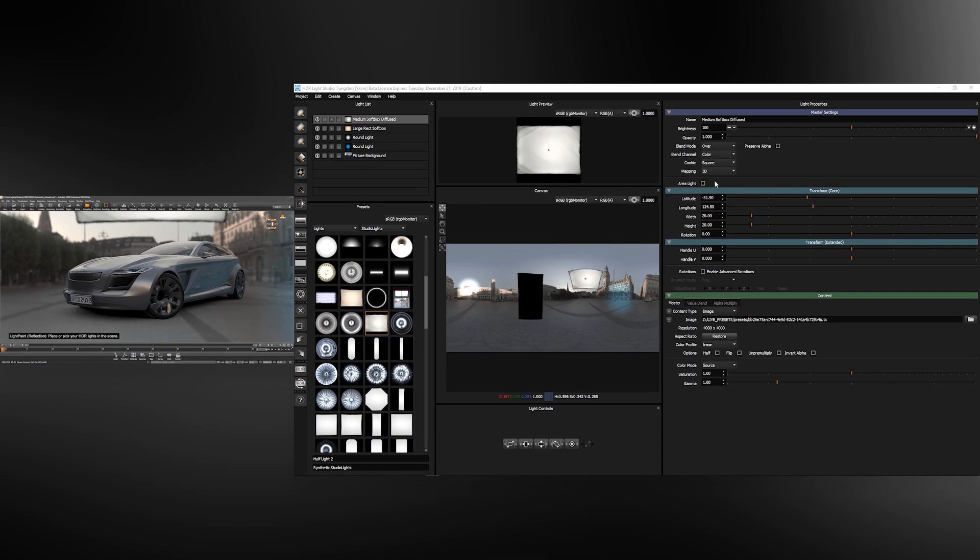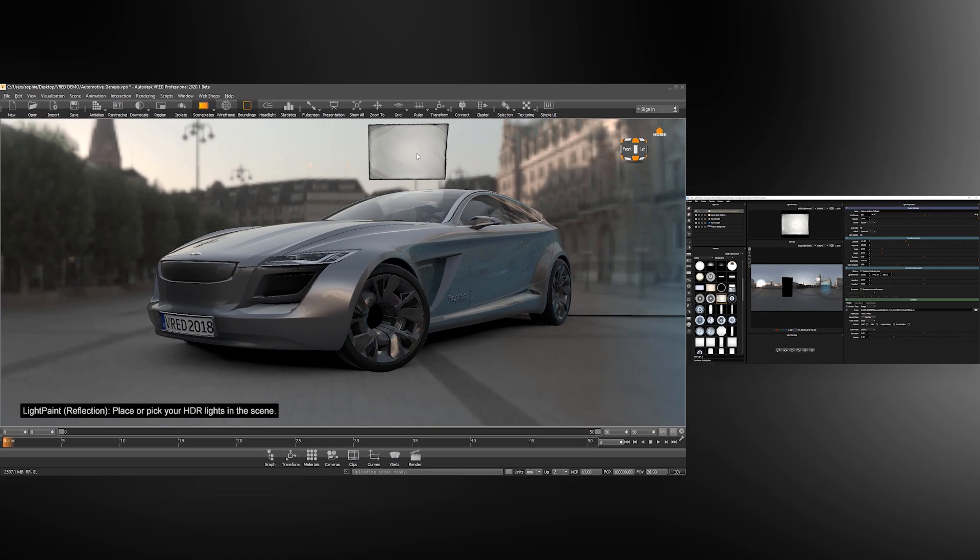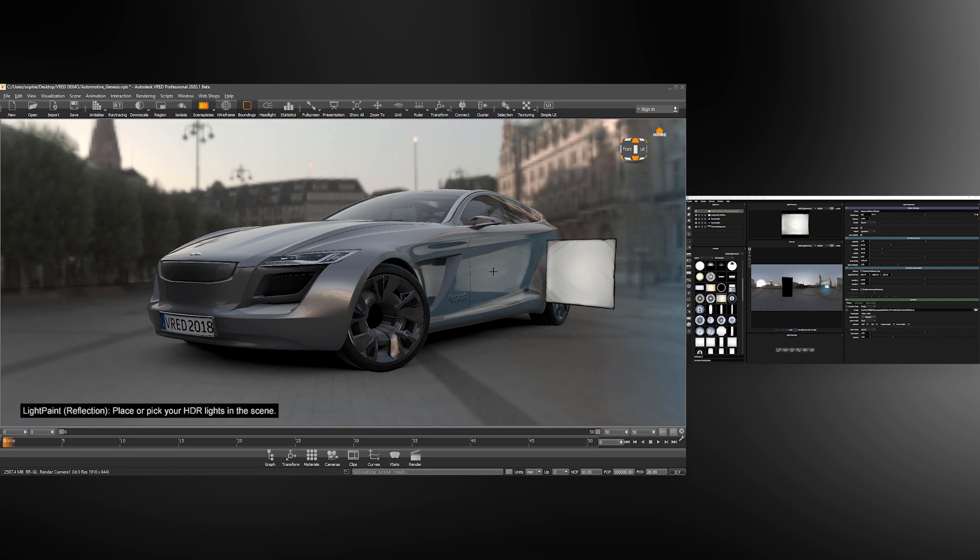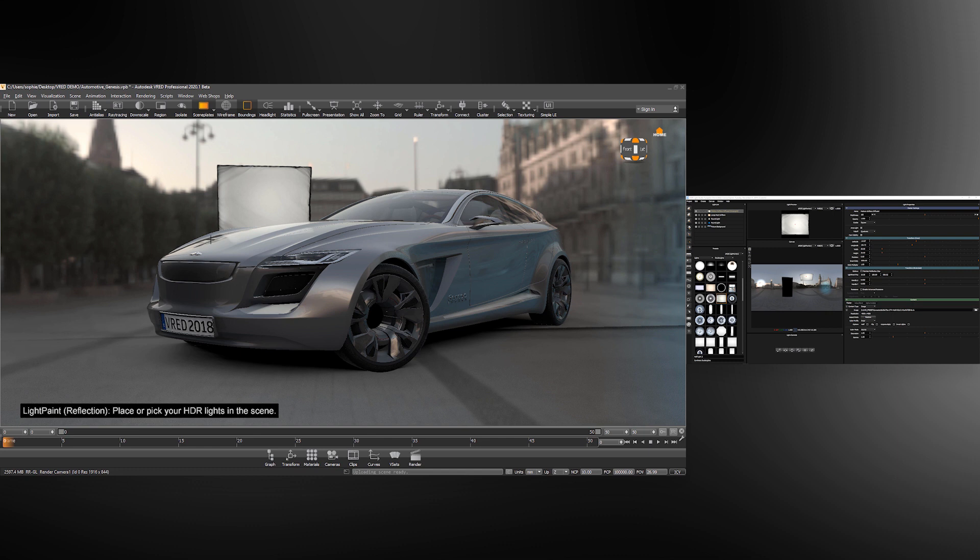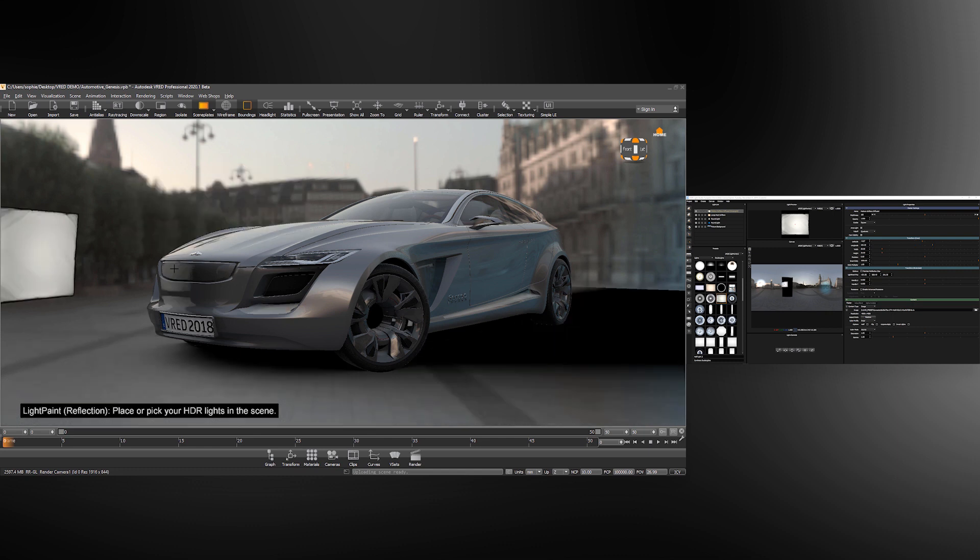Now in the light properties panel we're going to enable area light. The light is now removed from the HDRI map in VRED and has been made as a physical 3D area light. I can still control its position pressing shift and clicking on the model. Because we have the light painting mode reflection selected, the light will be moved to reflect and face the light paint position.